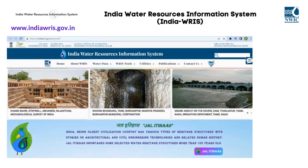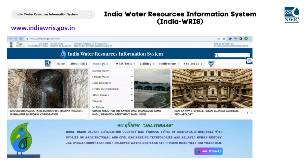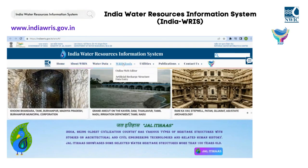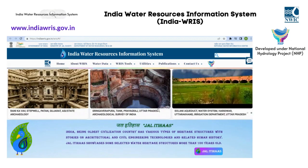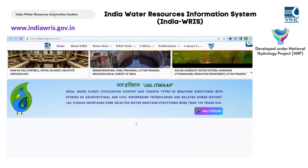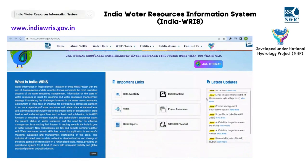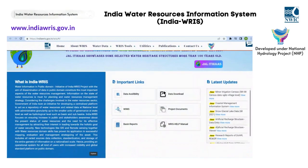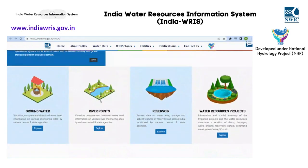The India Water Resources Information System, IndiaWARIS, is a standardized national GIS framework that has been developed as a part of the National Hydrology Project, NHP. It provides a single-window platform for the dissemination of data on water resources and allied themes, and enables users to search, access, visualize, understand, and analyze water data.